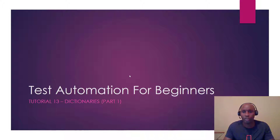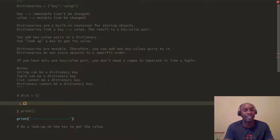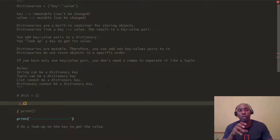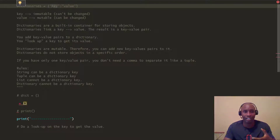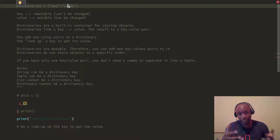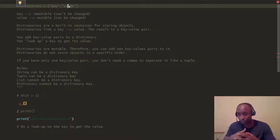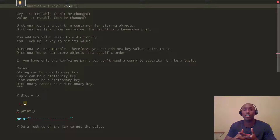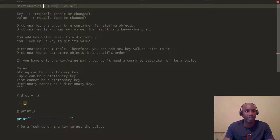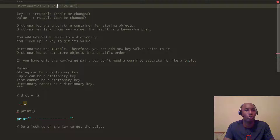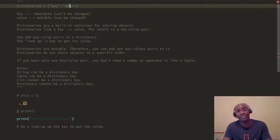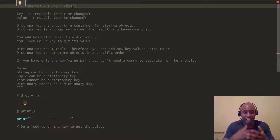Let's jump into the dictionary data type. One thing to keep in mind is that dictionaries use what's called a key and value pair — think of it as a lookup. For example, you want to look up items in the dictionary based on the key, and that gives you the value. If you have a dictionary named Tim, the key could be 'address' and the value would be the actual address, like 123 Main Street. Another example: 'favorite food' as the key, and the actual food as the value.